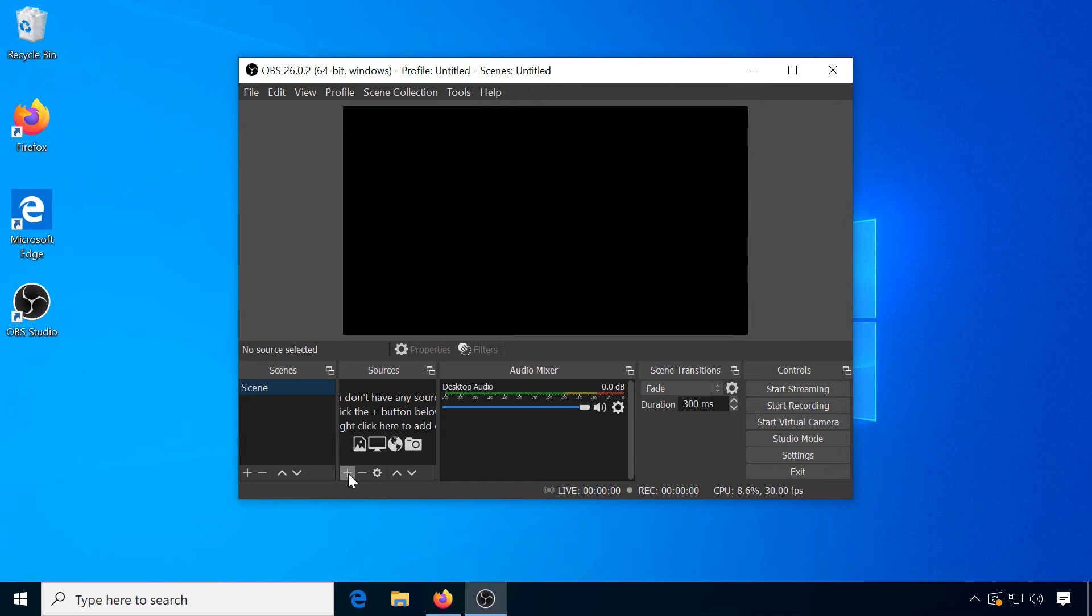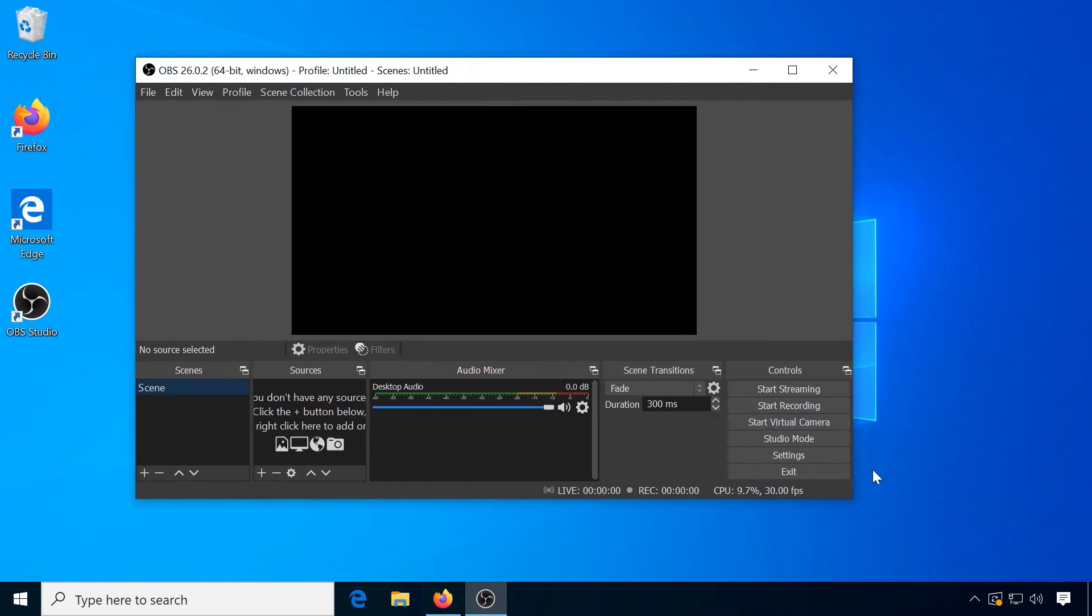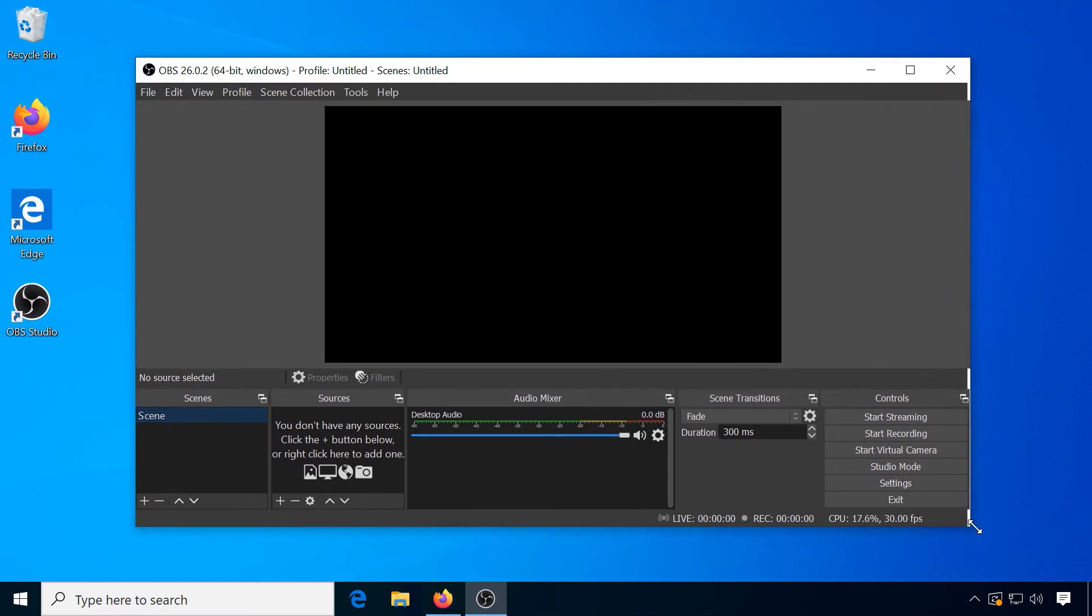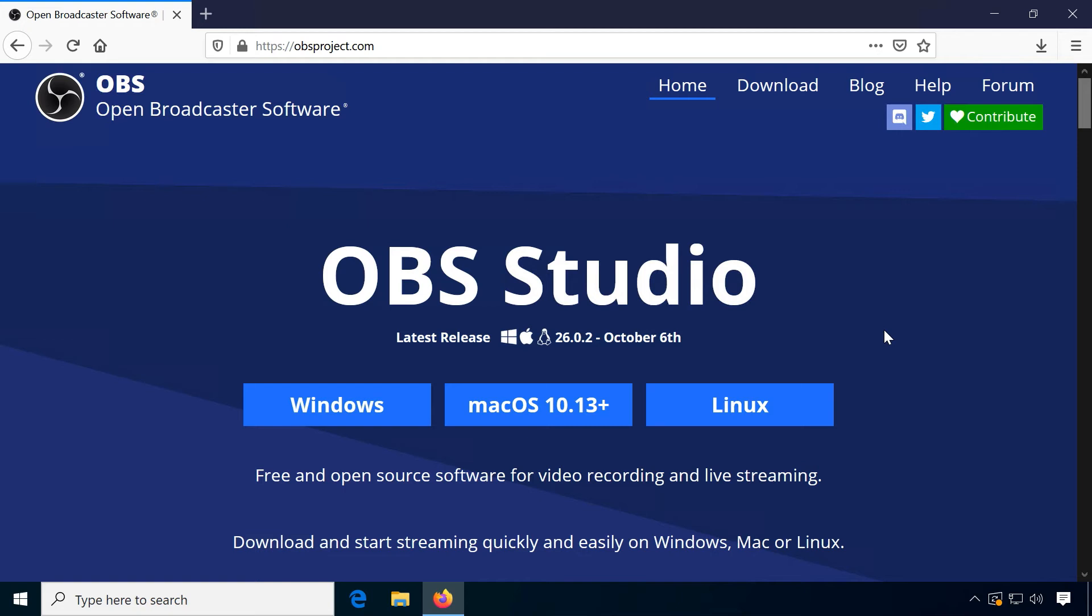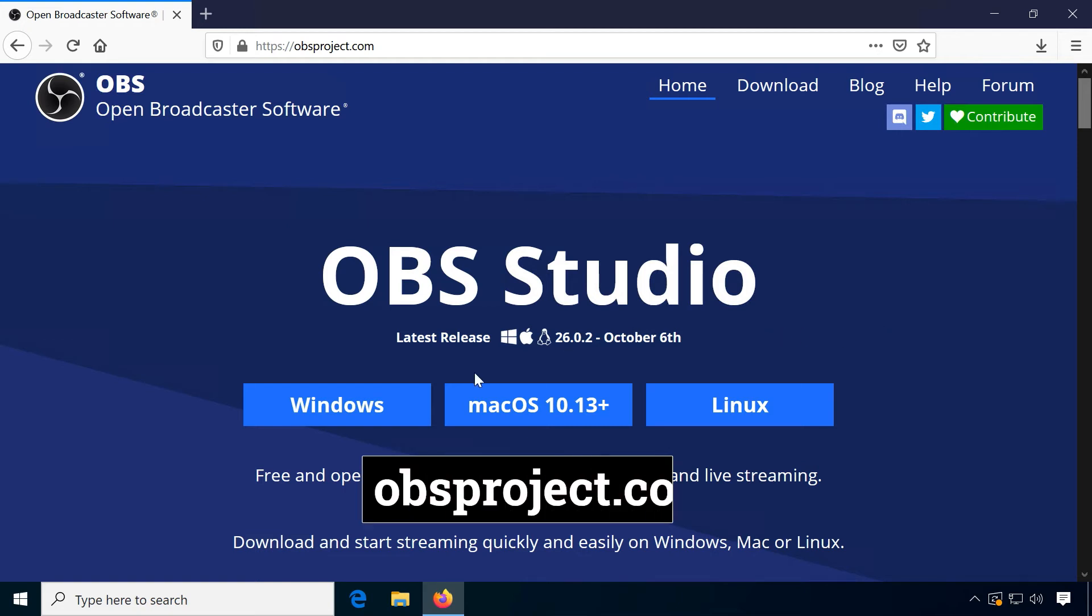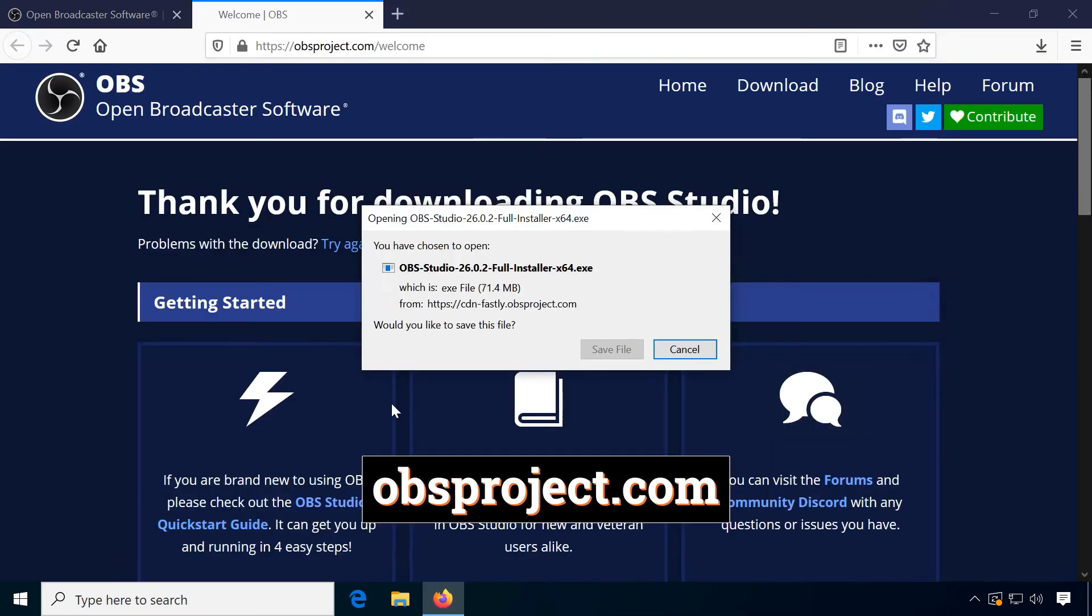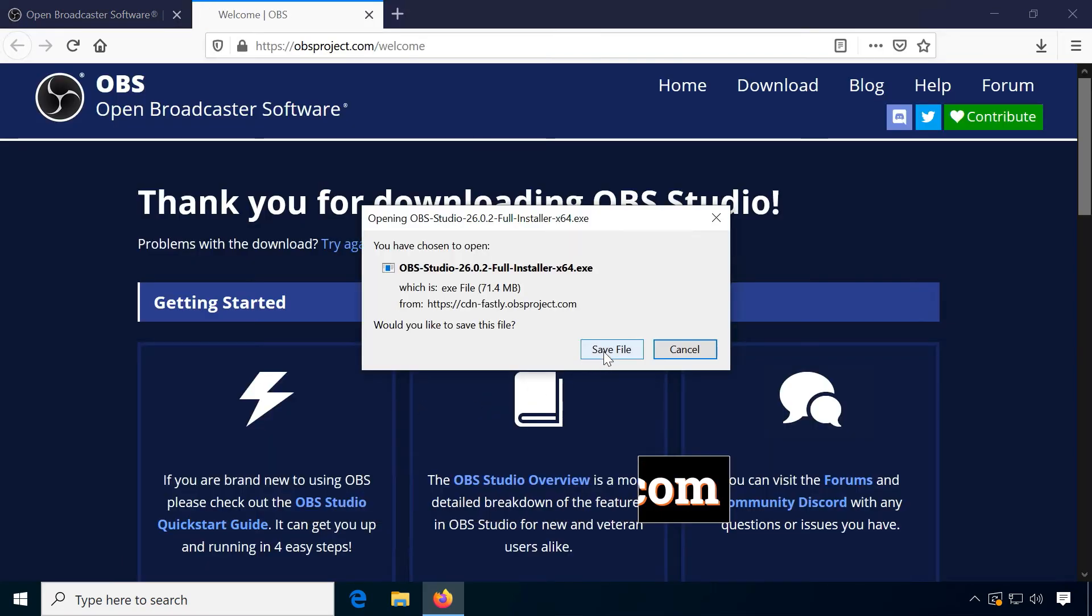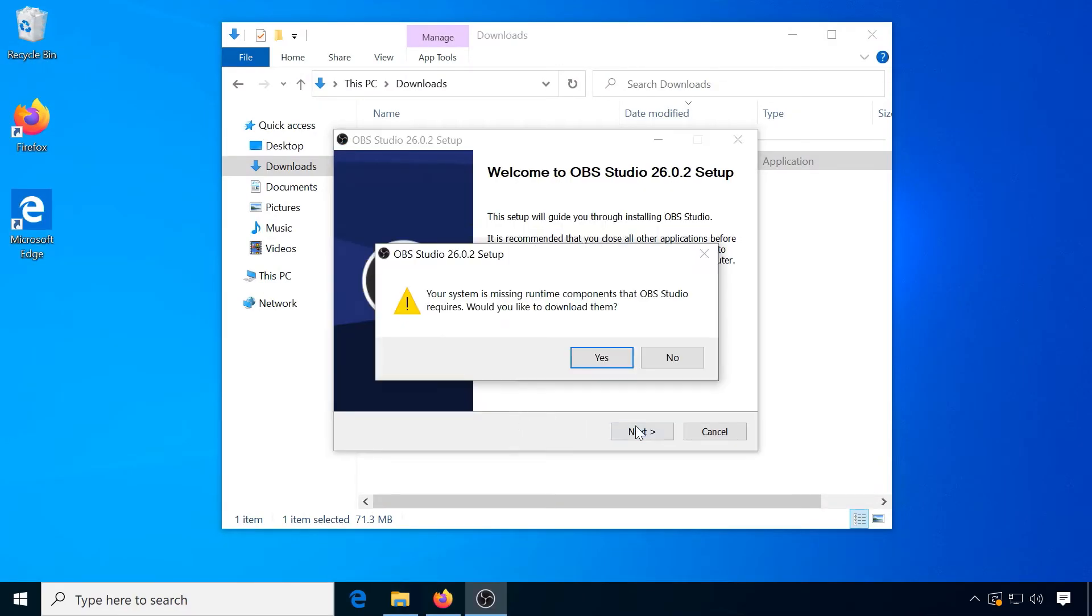Open Broadcaster Software, or OBS Studio, is very popular among live streamers, but it is frequently used for local recording as well. Download it from obsproject.com and install. If your system is missing runtime components, it will tell you. Download and install these as well.